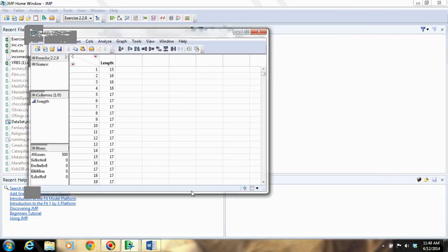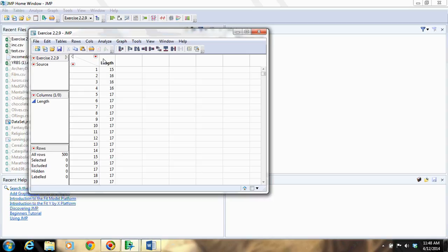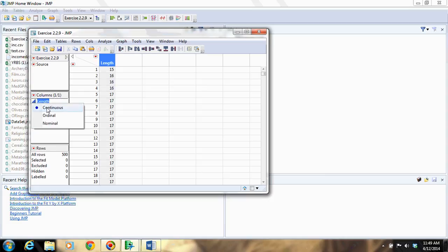So here's my data set. The variables are columns, and then the rows are the observational units. And over here we see the type of variable. JMP is treating length as numeric and continuous, which is what we want.